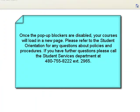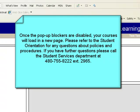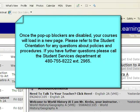Once the pop-up blockers are disabled, your courses will load in a new page. Please refer to the Student Orientation for any questions about policies and procedures. If you have any further questions, please call the Student Services Department at 480-755-8222, extension 2965.